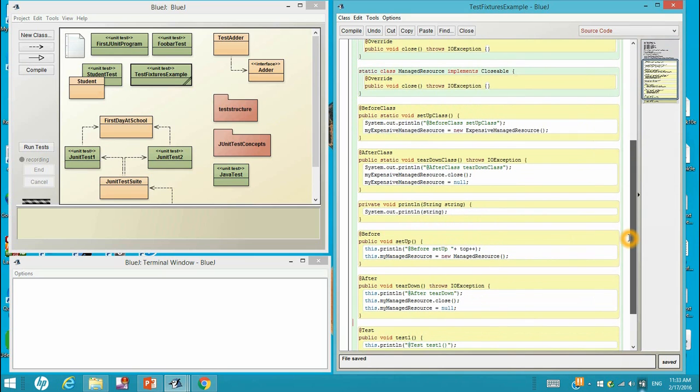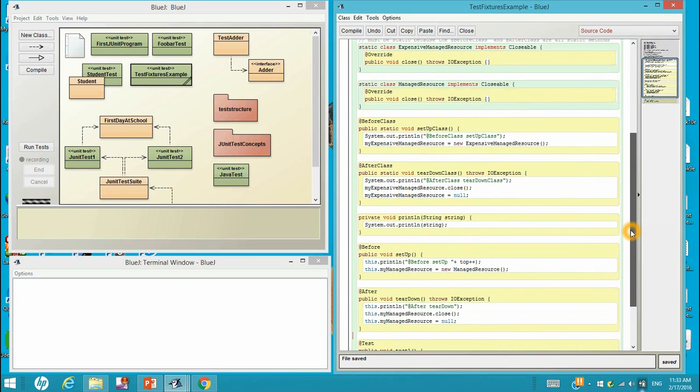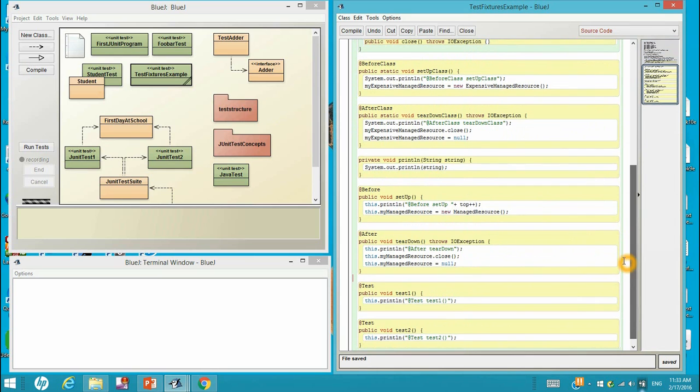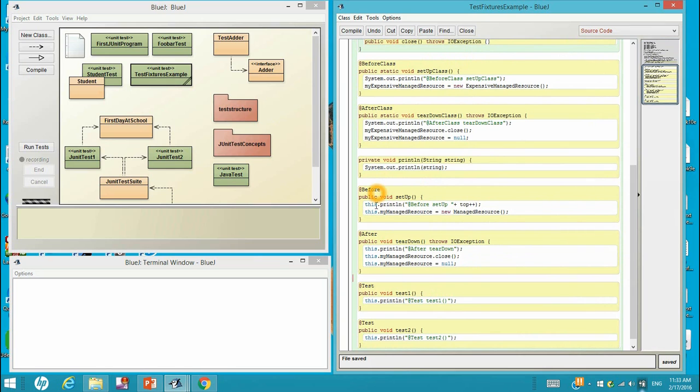So each time in this test fixture, it will start with the before class, and then before, test one, after, and then before, test two, after, and in the end we go to the after class.